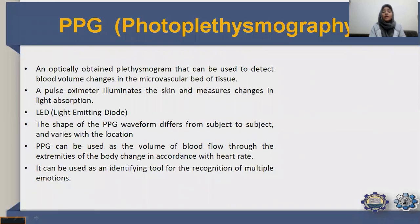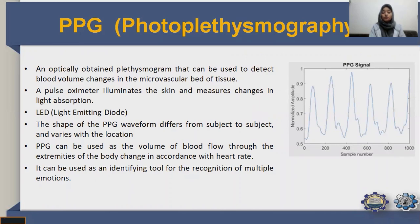Then comes PPG — photoplethysmography — an optically obtained plethysmogram that can detect blood volume changes in the microvascular bed of tissue. A pulse oximeter illuminates the skin and measures changes in light absorption via a light-emitting diode. This waveform change can detect variations in blood flow volume through extremities and changes with heart rate, making PPG also useful as an identifying tool for emotion recognition.